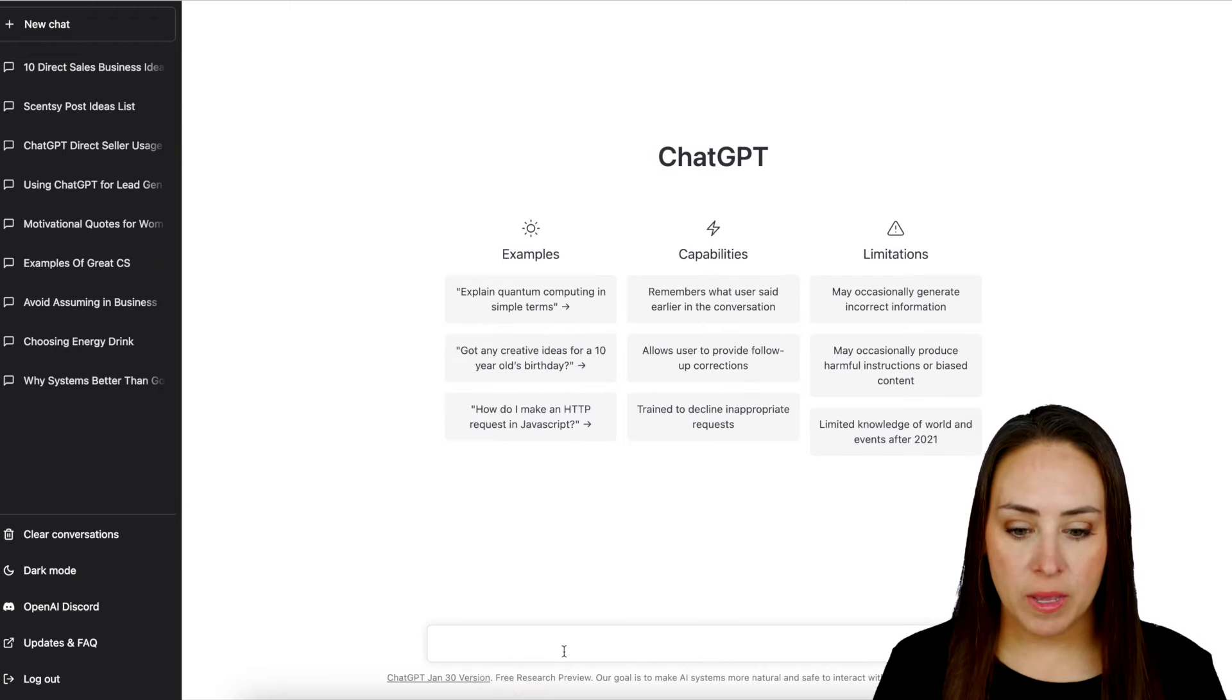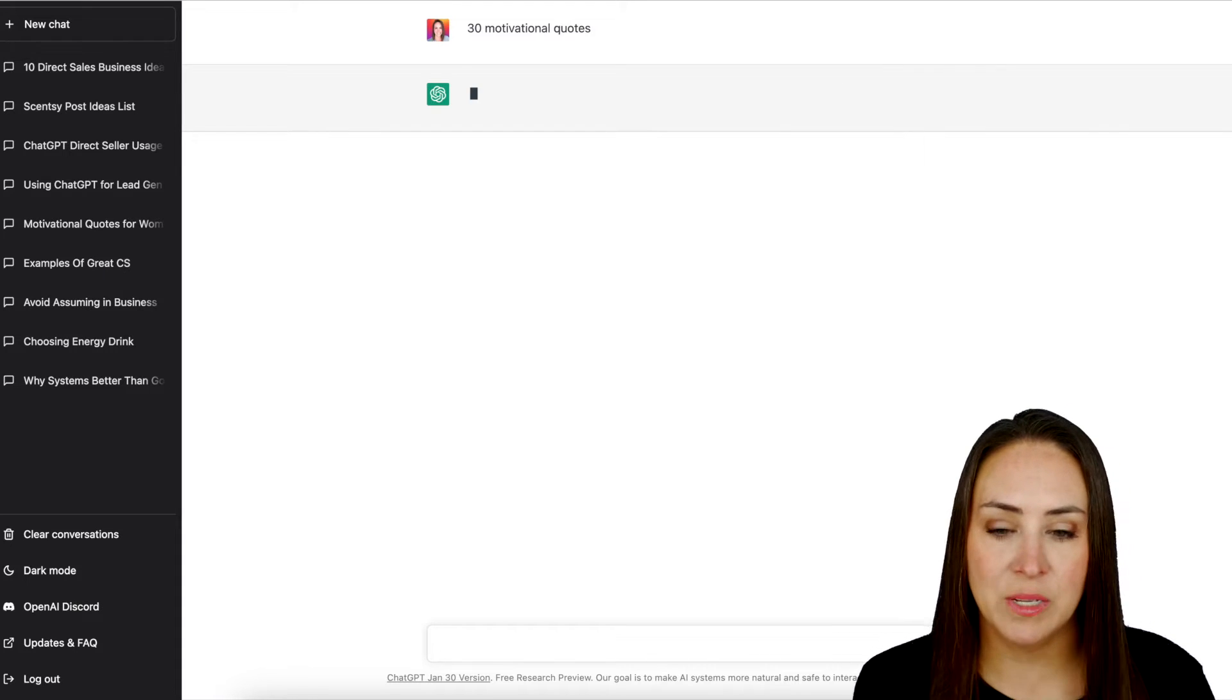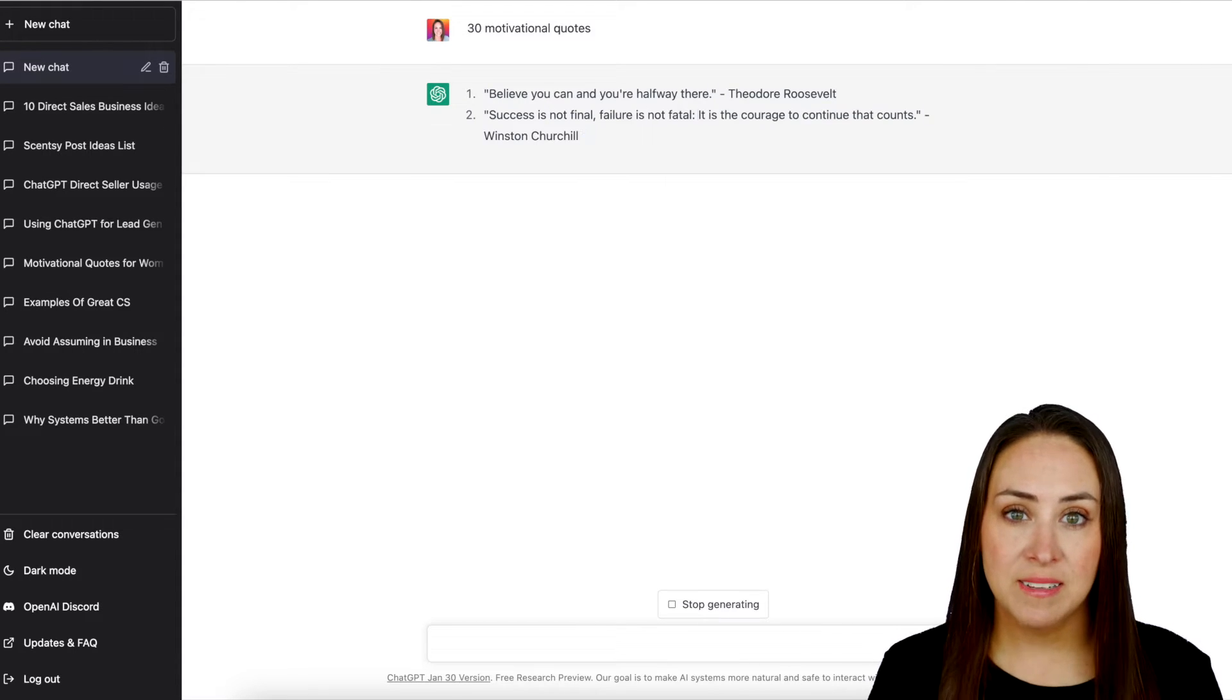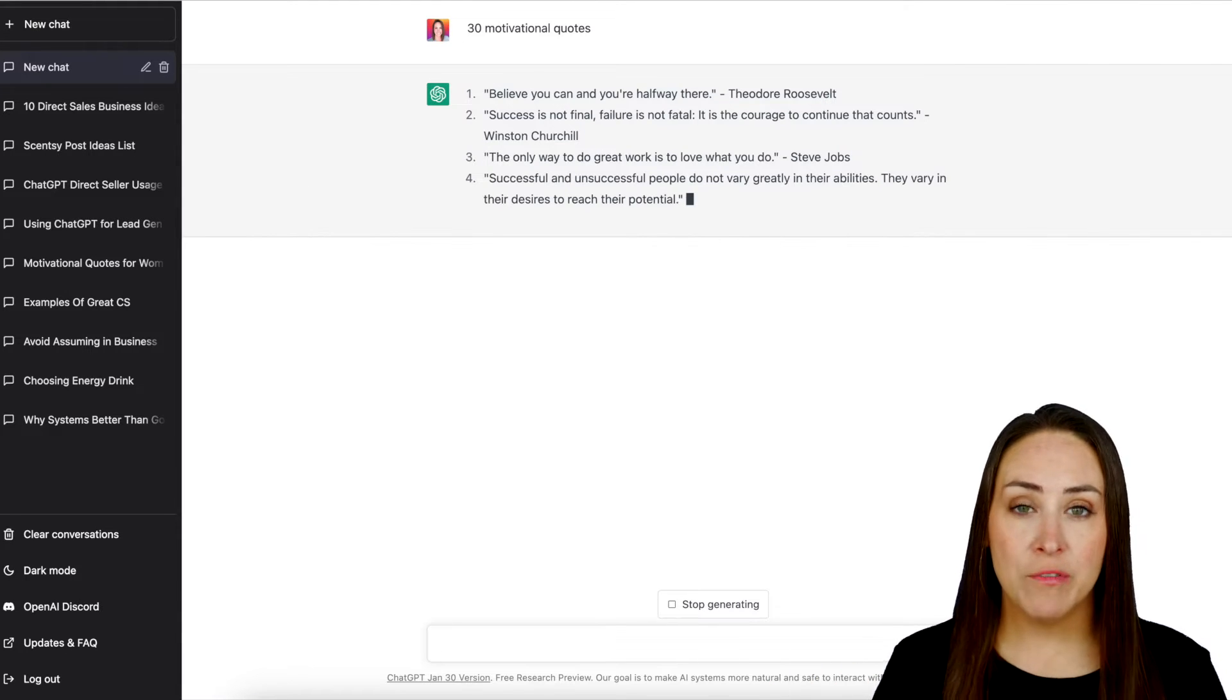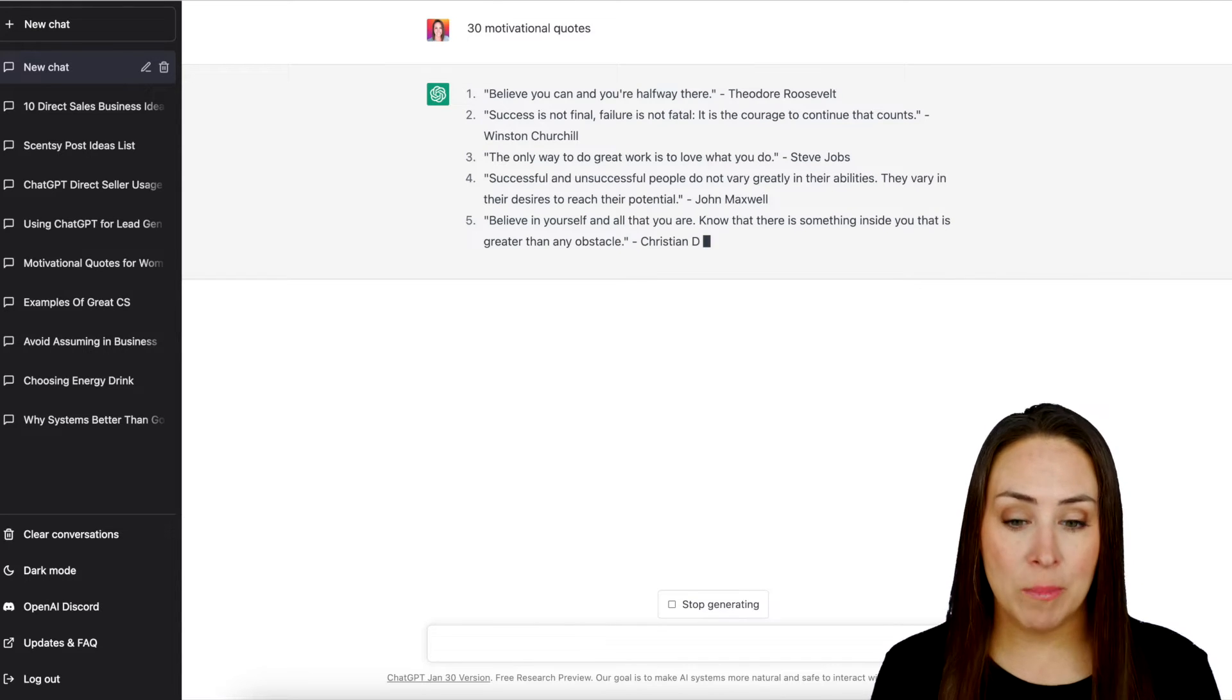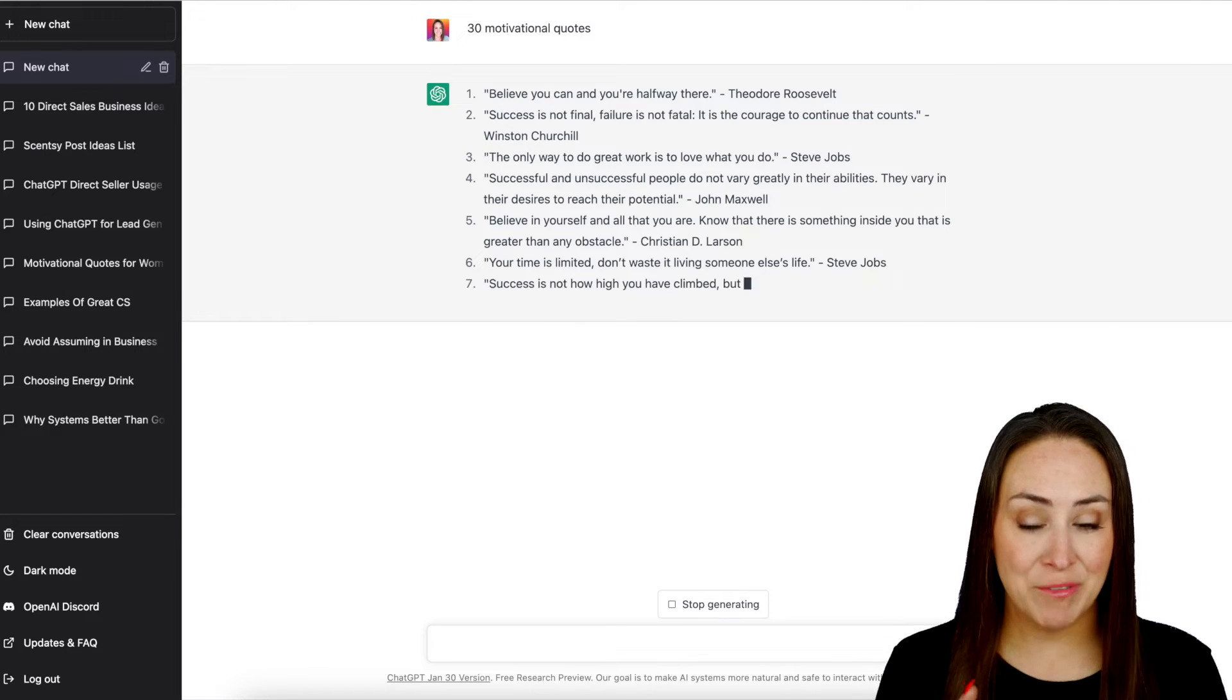Let's go ahead and type in - we want 30 motivational quotes. And let's see what it returns. You can see how fast this is coming up with the content. It's just pulling from the internet, from all different places to get this content to us. So I'm going to speed this up to where it gets us through 30, and then we'll pull it over into Canva.